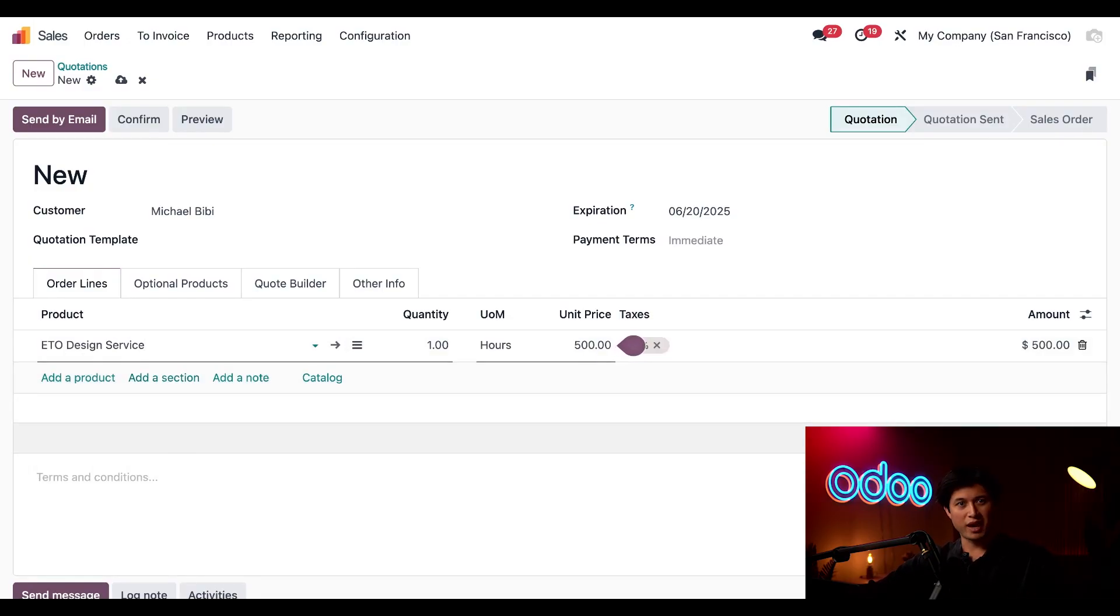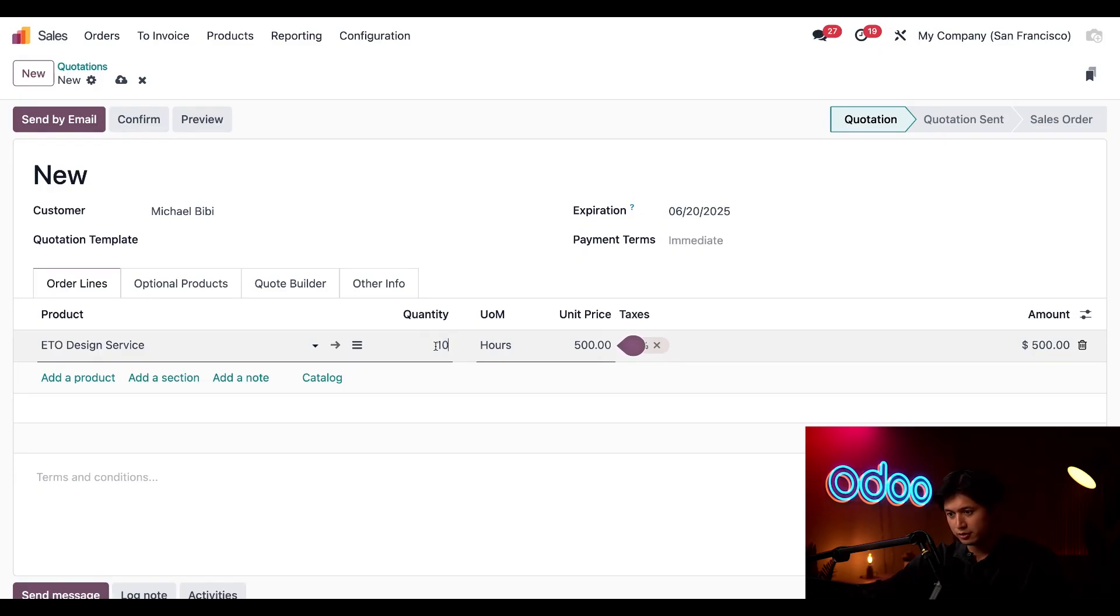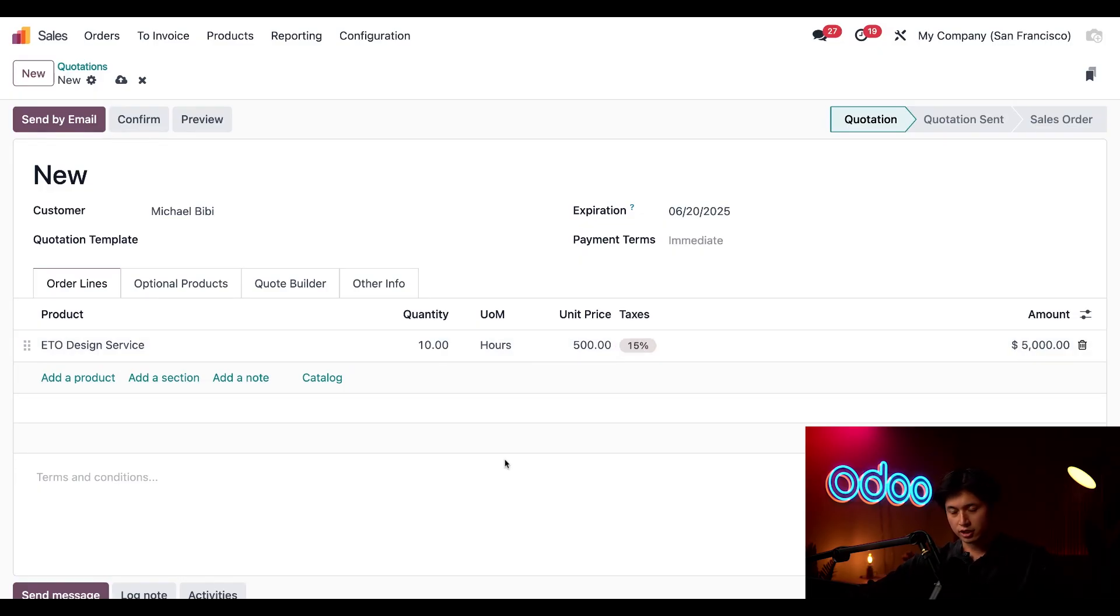So I'm going to click add a product and here we're going to add our ETO design service. We asked about the design specs and we'll just say based off of similar projects that we've had in the past we estimate that this design will take about 10 hours so I'm going to quote him here.